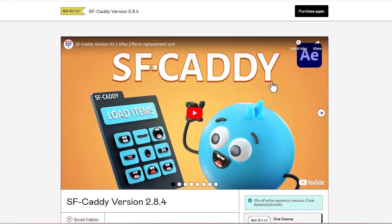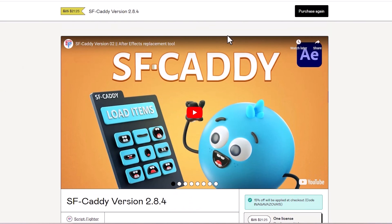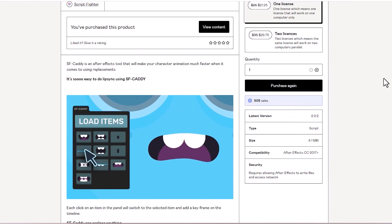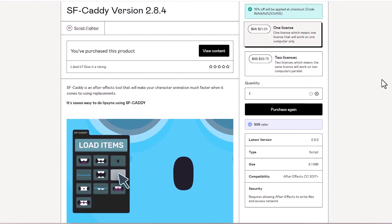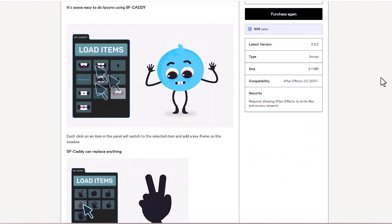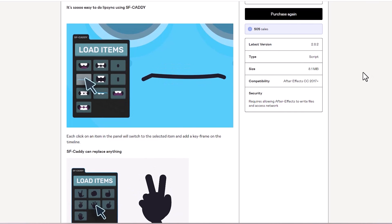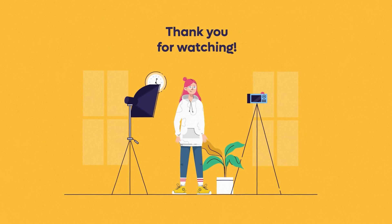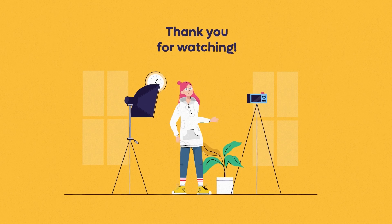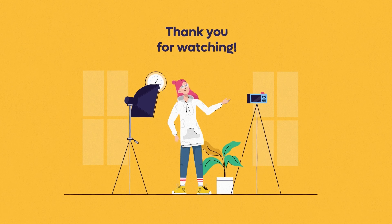There's a special discount for you if you want to purchase SF Caddy — the first 15 people who buy the plugin will get a 15% discount. The link will be in the description. I hope you enjoyed this tutorial — if so, please like, comment, and subscribe to my channel. Have a great holiday season, Merry Christmas, and Happy New Year! Bye!